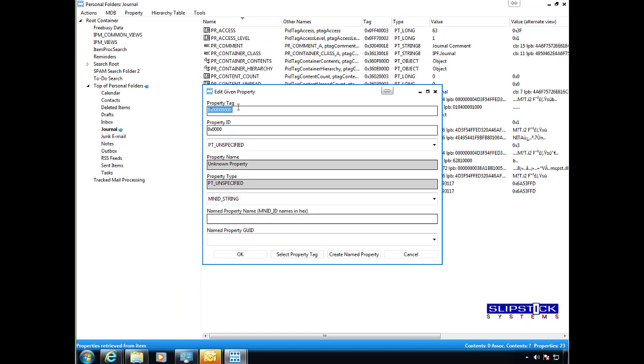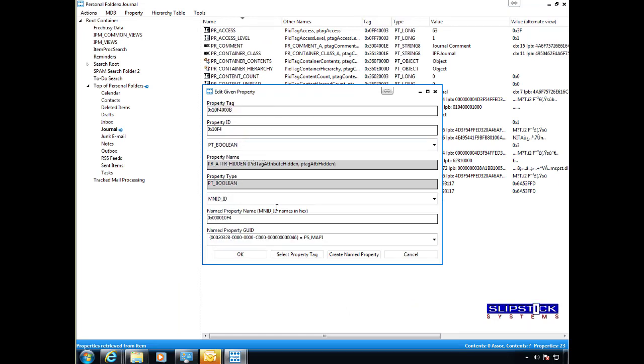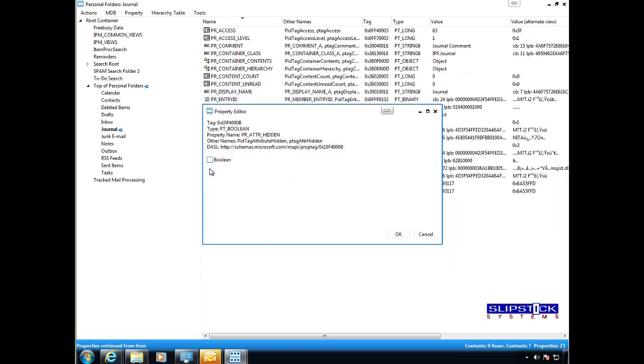type or paste it in the property tag field. This will fill everything in as you need and then click OK.